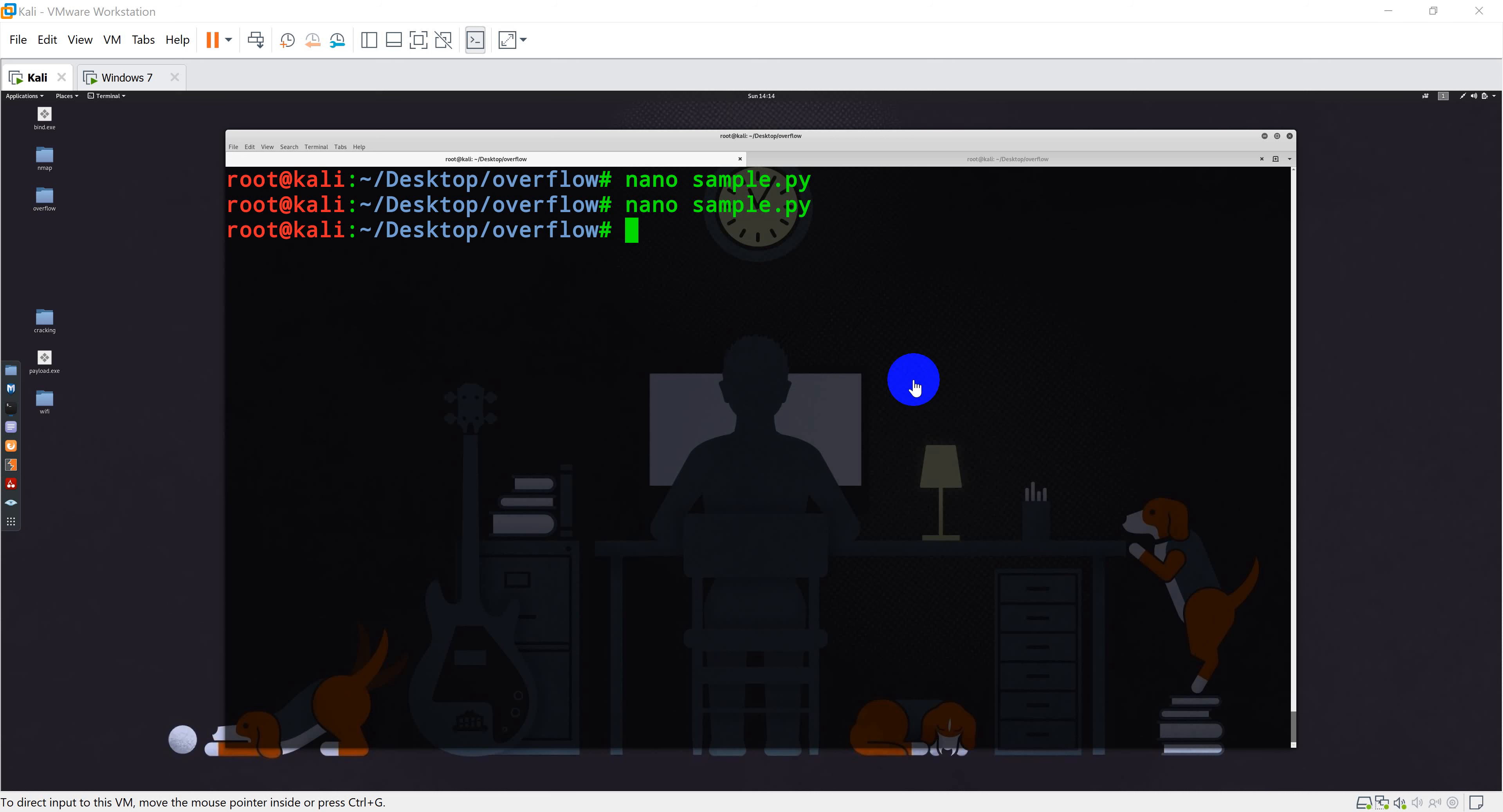When you send a particular payload, it will be consisting of different characters. Now you don't want your payload to not run successfully simply because your program doesn't accept some of the characters. Those characters which are not been accepted by the program will be known as your bad characters.